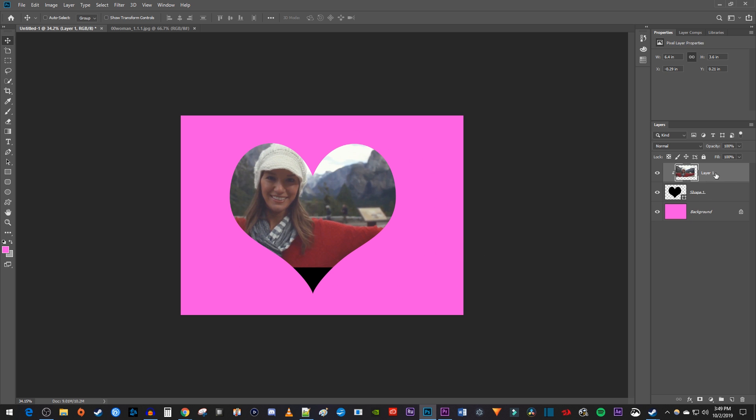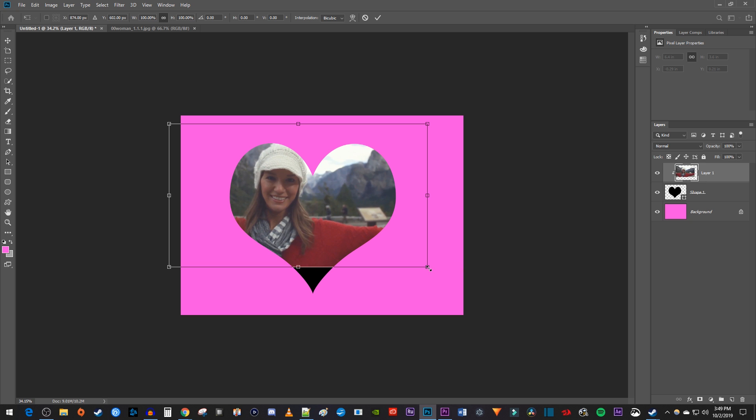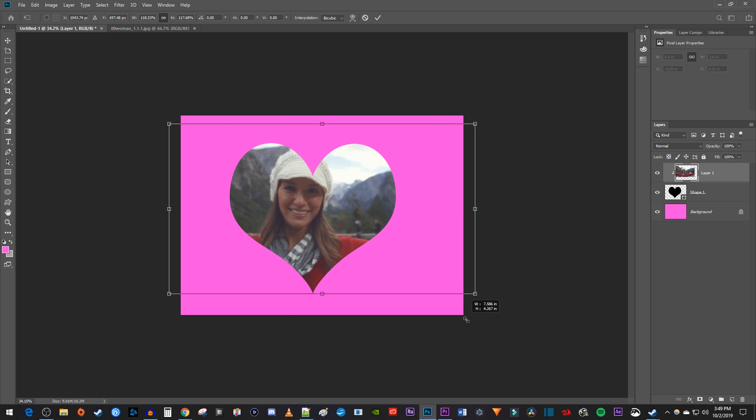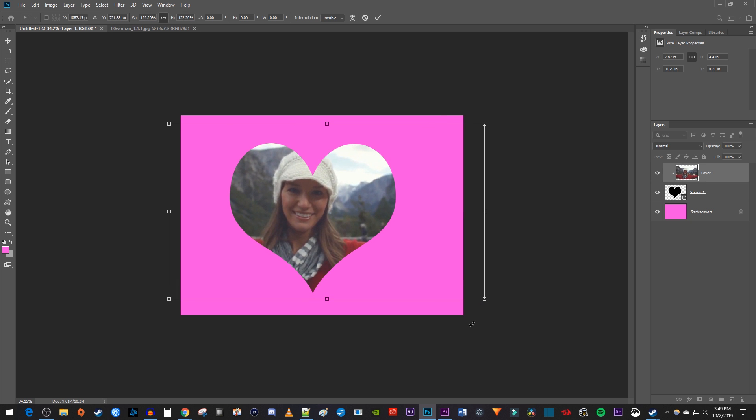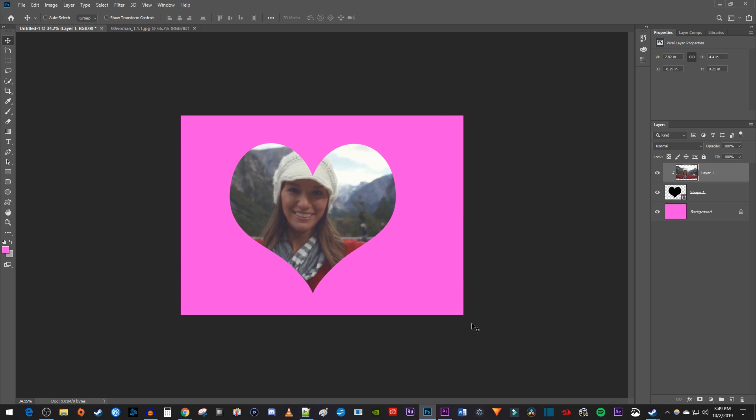I'm going to start by selecting my picture layer and using the Ctrl-T keyboard shortcut to apply free transform to the picture. And I'll just drag these handles to resize my picture. Now just press enter to confirm the change.